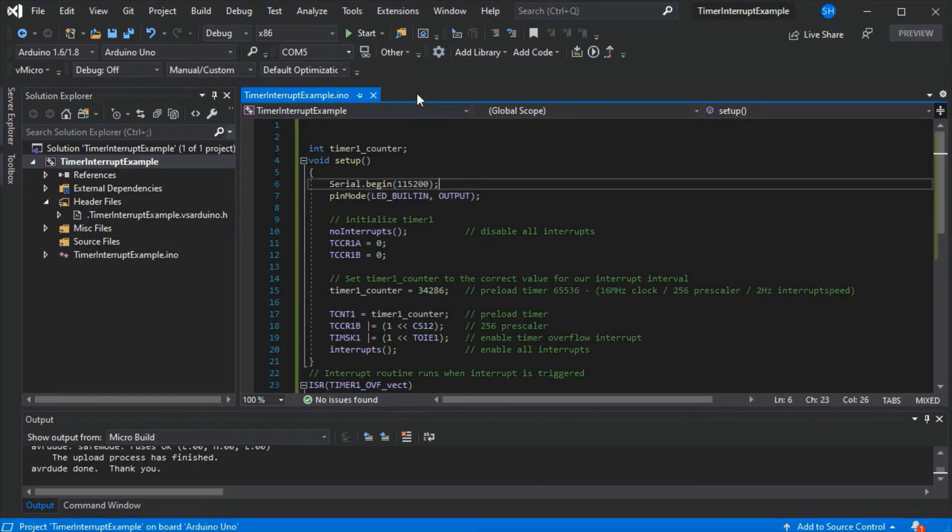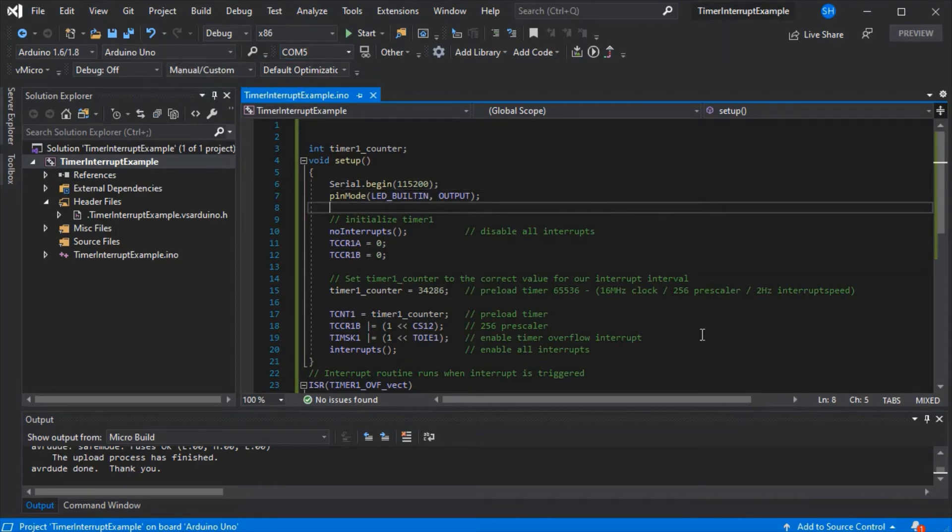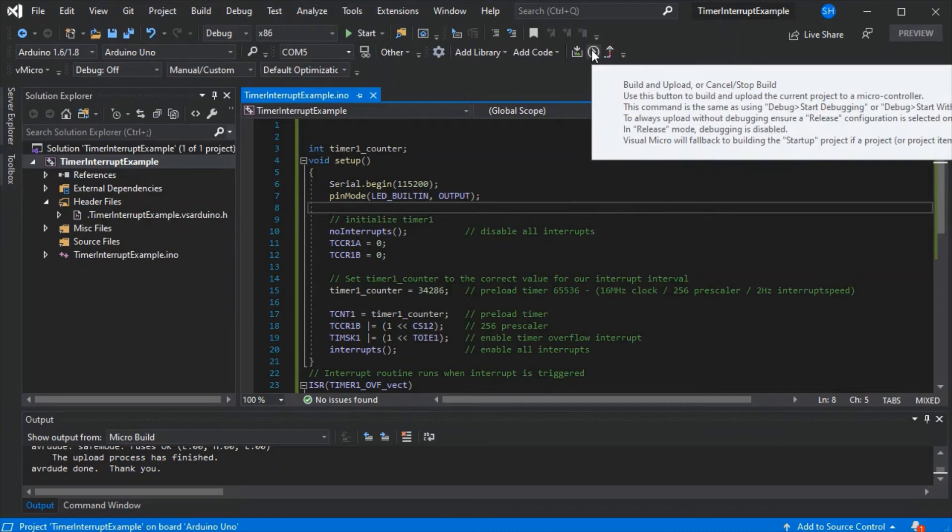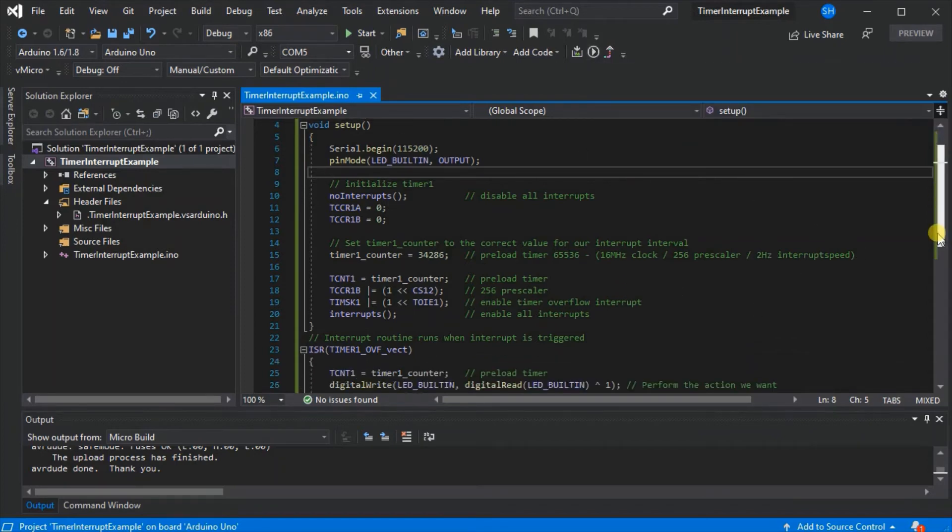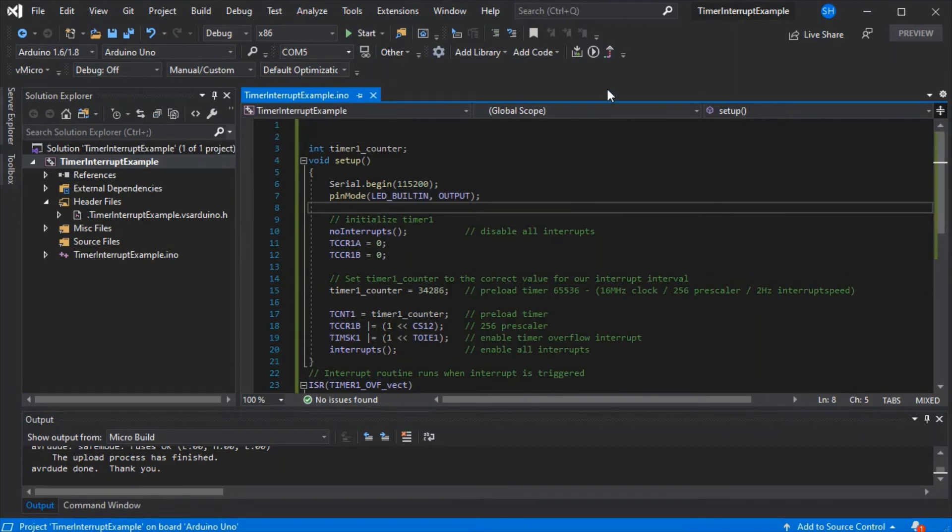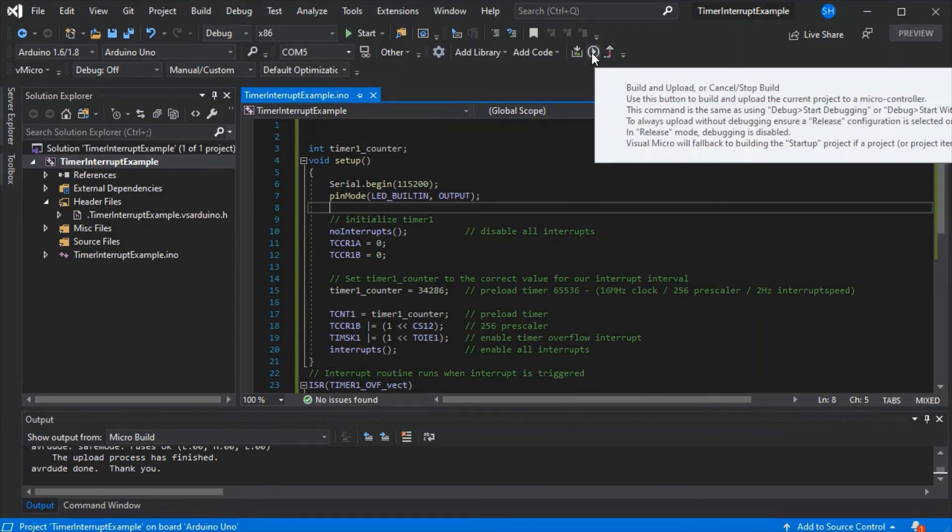We'll upload it to the board, as we've already set our board and the COM port. There we go. You can have a go with it and get up and running very quickly, which makes it a lot easier to get to grips with interrupts.